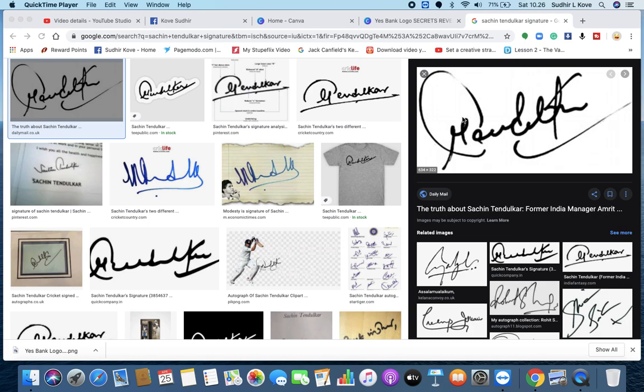And today let us understand what the autograph or signature of Sachin Tendulkar indicates. So now if you observe what is happening in this particular signature, the T crossbar has a huge curve like this.